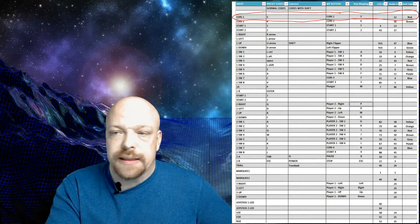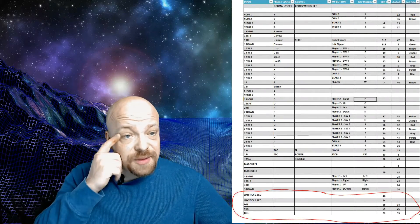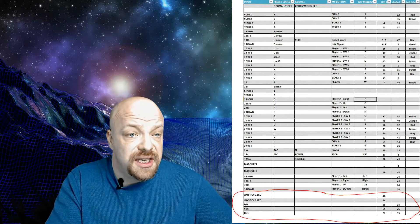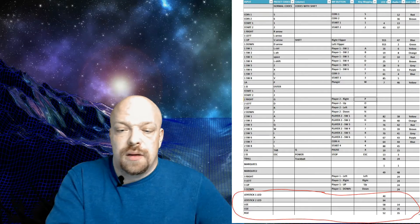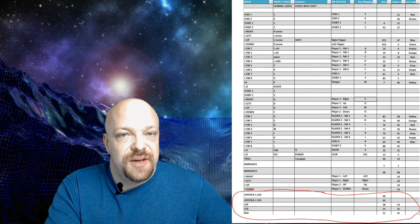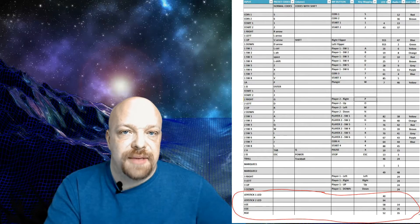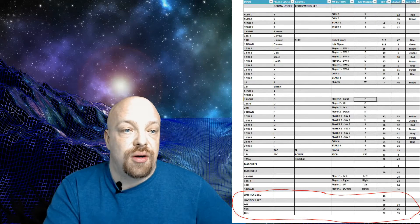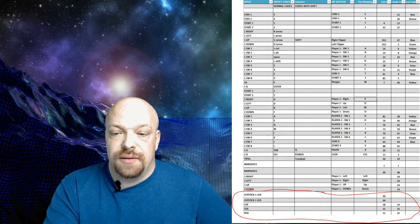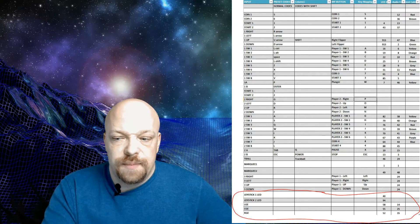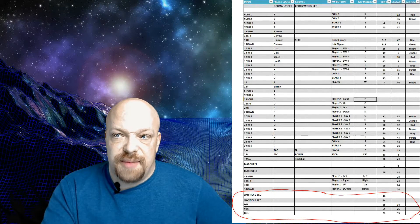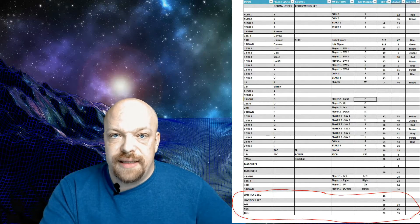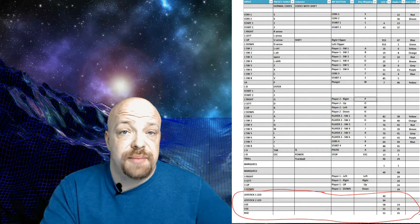Down at the bottom of the spreadsheet I have joystick 1 LED, joystick 2 LED, LGE, CGE, and RGE. The GE stands for ground effects - I had some extra LEDs leftover so I did ground effects on my cabinet to light up the floor a little bit. LGE is left ground effect, CGE is center ground effect, and RGE is right ground effect. There are no buttons associated with these - these are lights only. The LED numbers are marked, but they are strictly for lighting and are not associated with any controls.